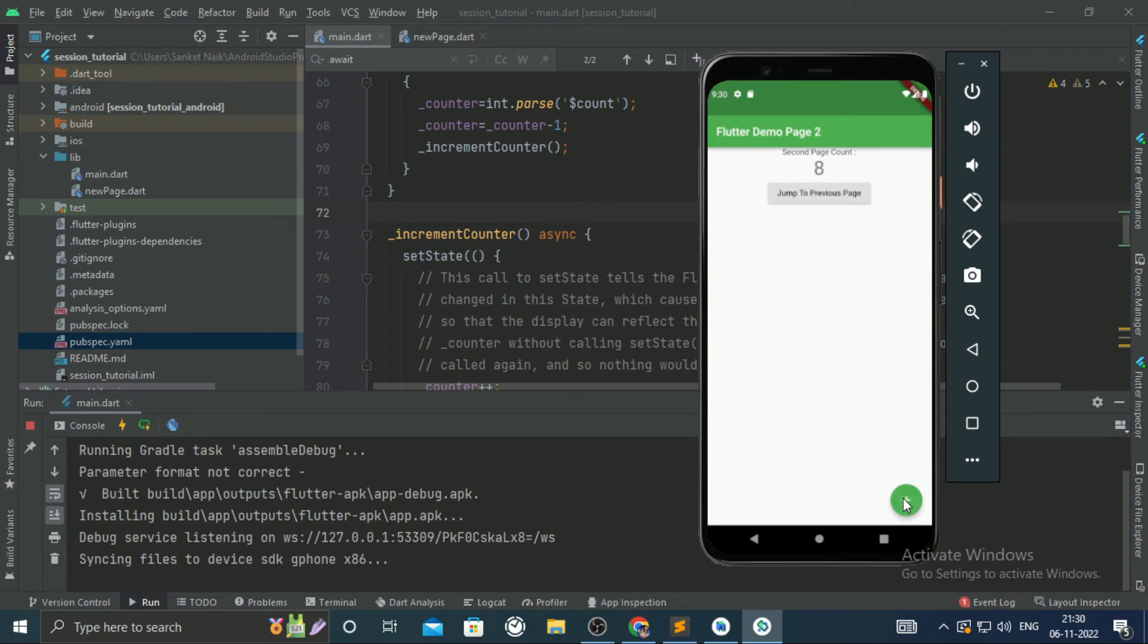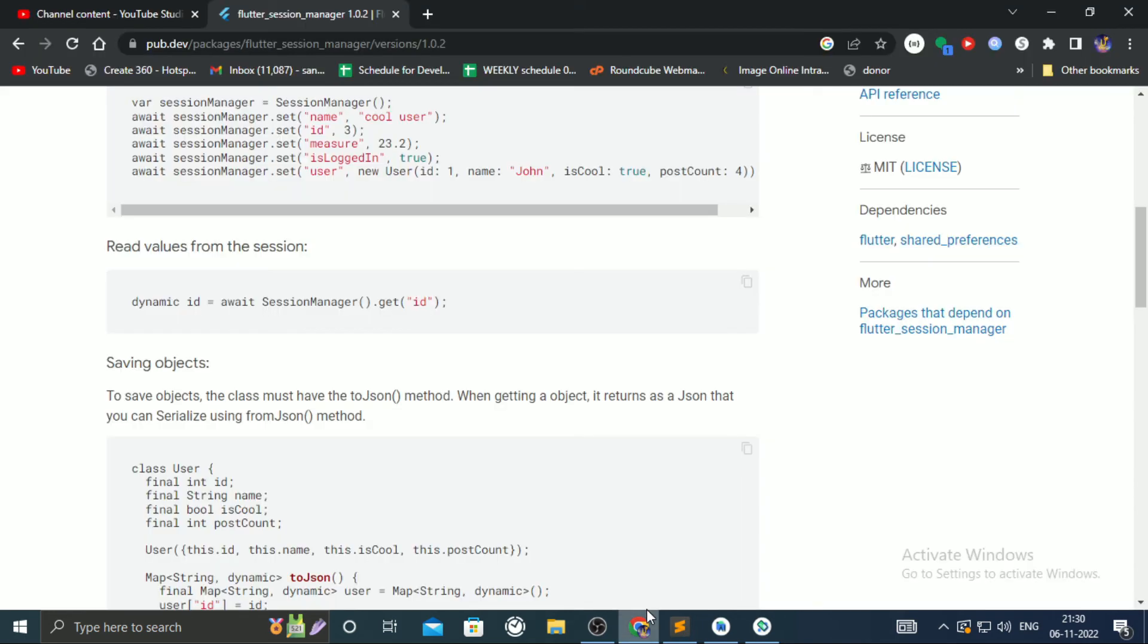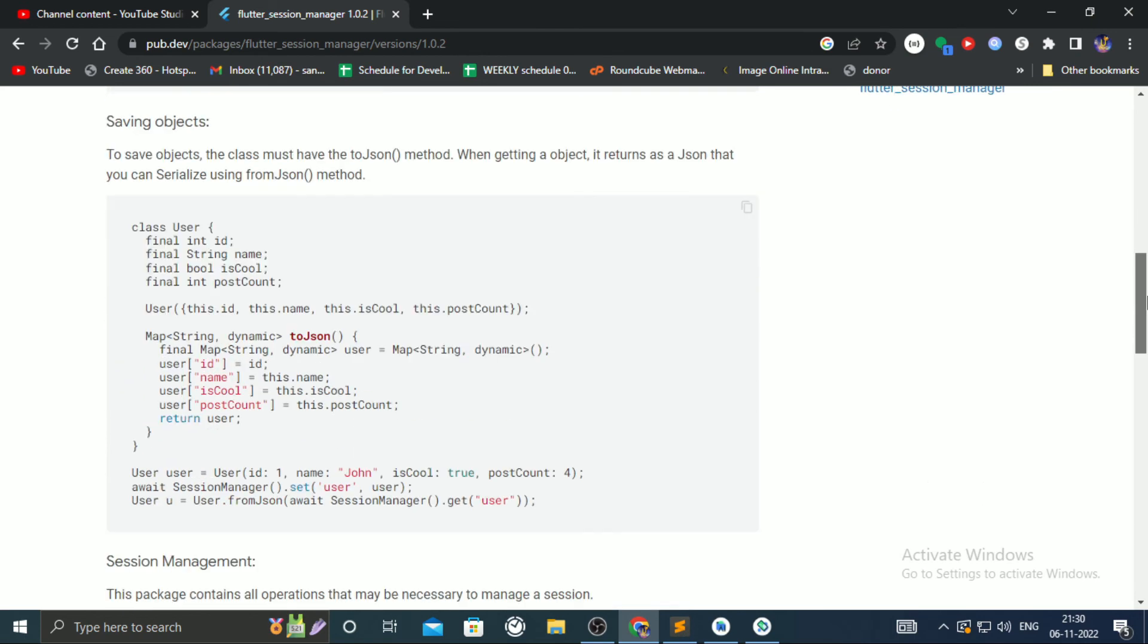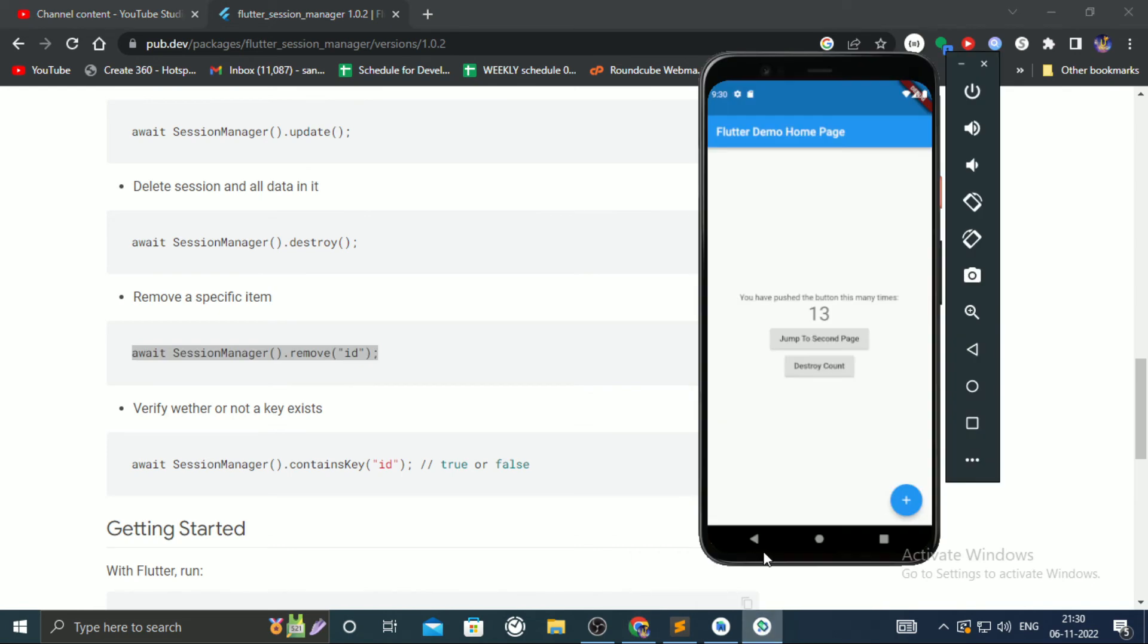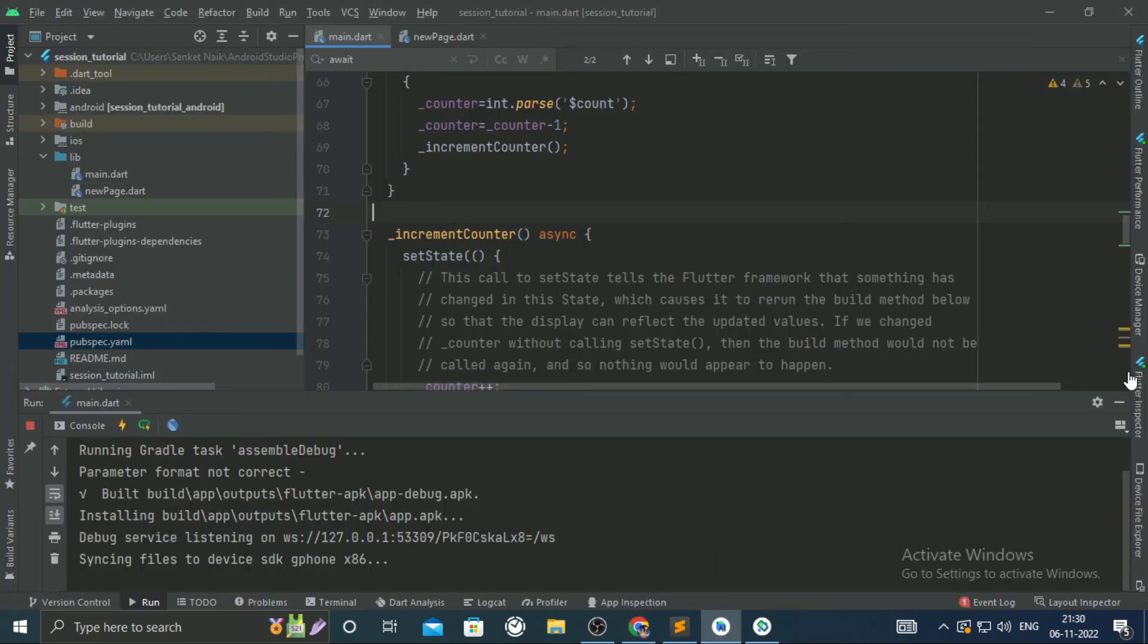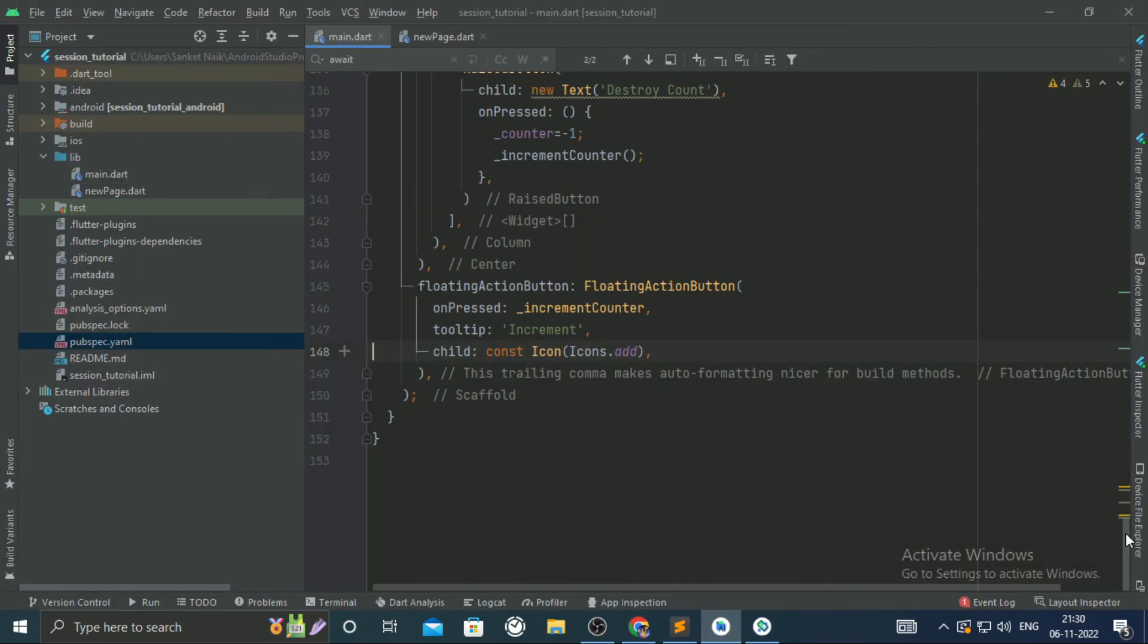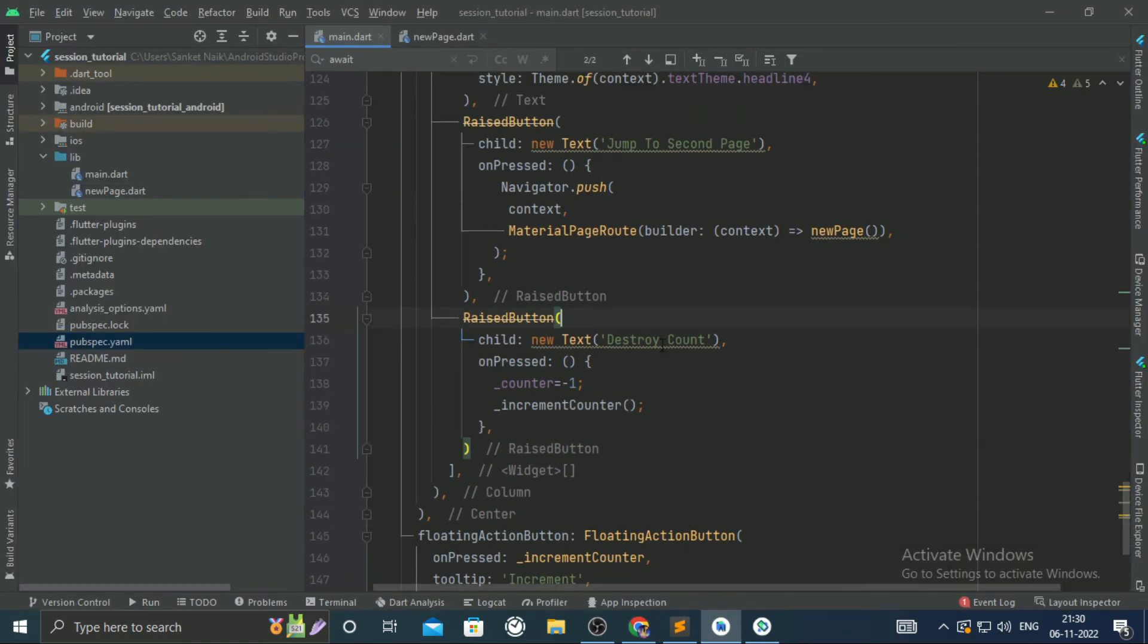From this page, if I change it, it will be reflected in the first page. We can also destroy session by using the destroy function, or we can unset it. In the second raised button, I shall call the remove function.